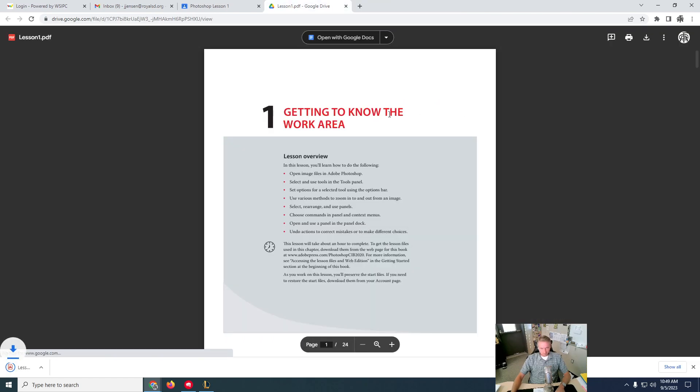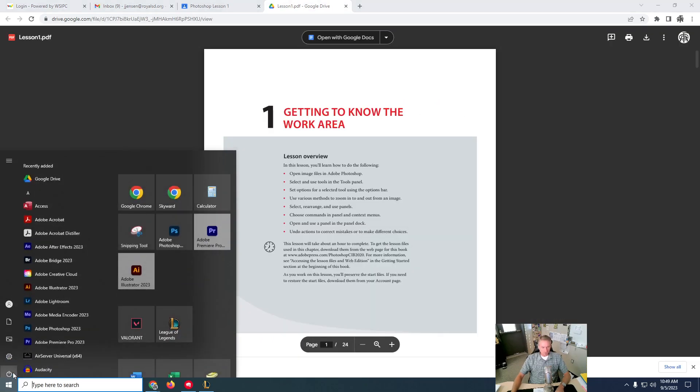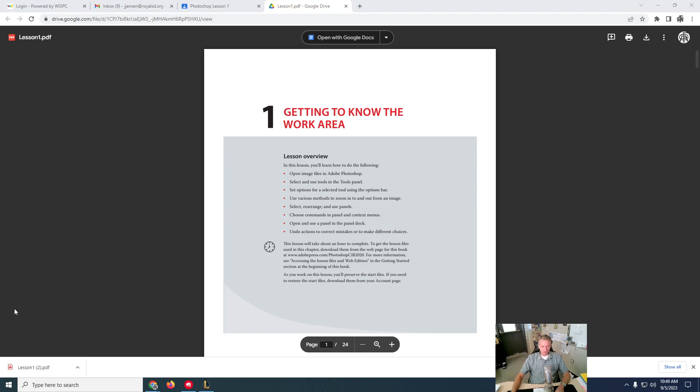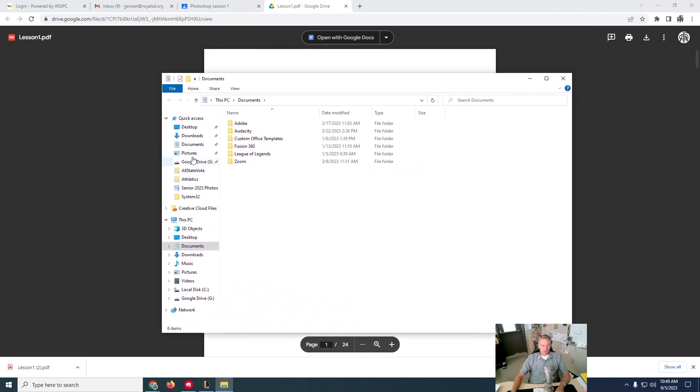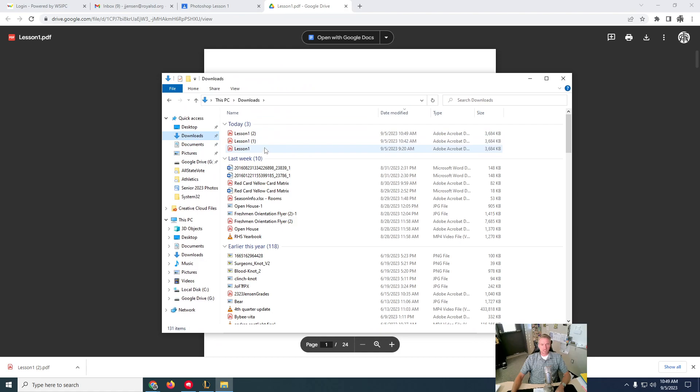So it's going to download, it'll put it in your downloads folder. So if I go to my downloads folder, I can see it right here. So let's say I go to lesson one.